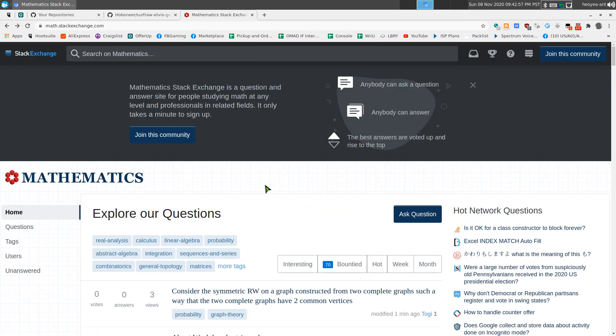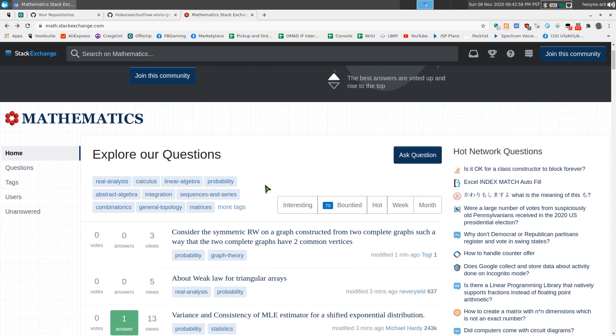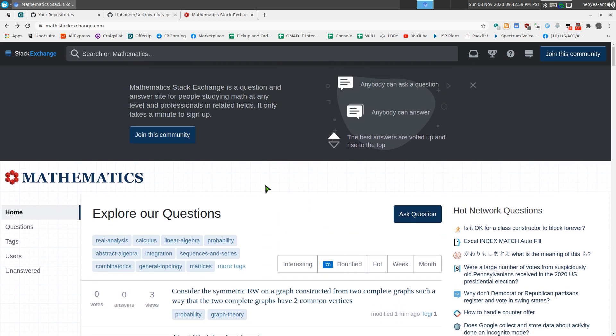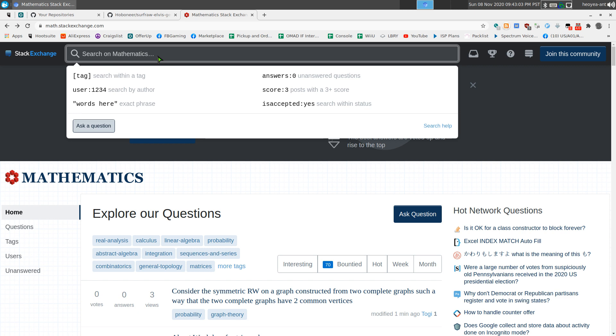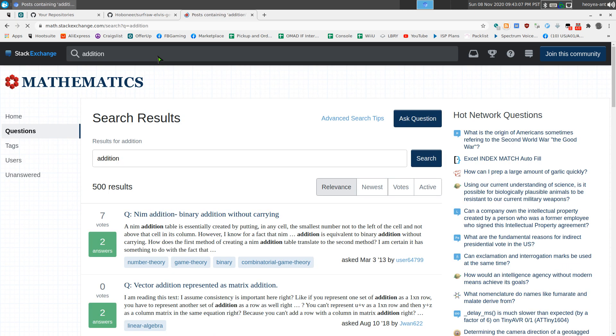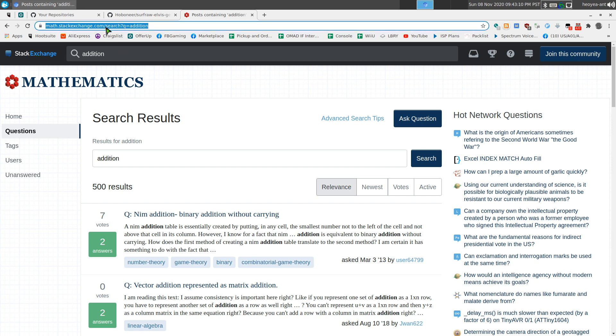So I have like a search engine here and this one is Stack Exchange specifically for math. So all you got to do is try to search for a keyword here. We'll do addition or something that doesn't really matter, but we're going to copy that URL.